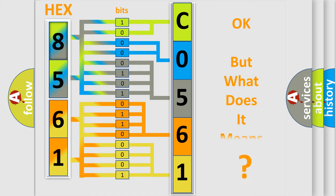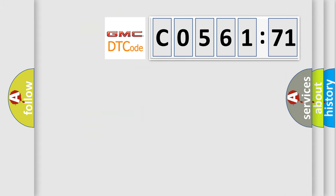The number itself does not make sense to us if we cannot assign information about what it actually expresses. So, what does the diagnostic trouble code